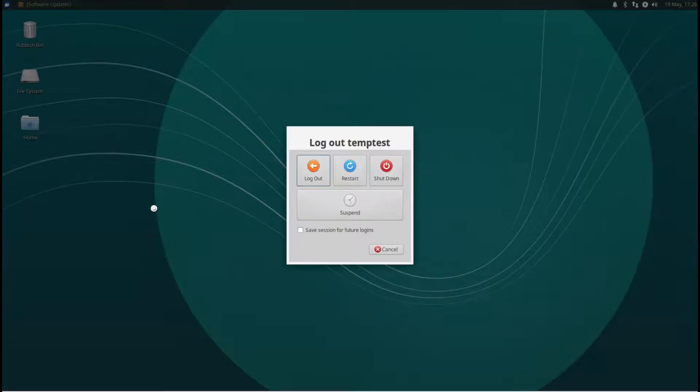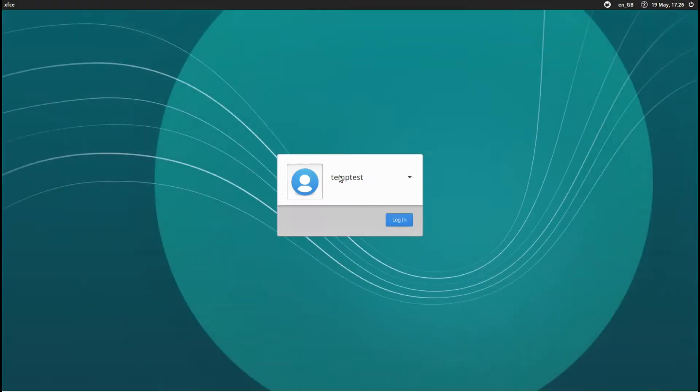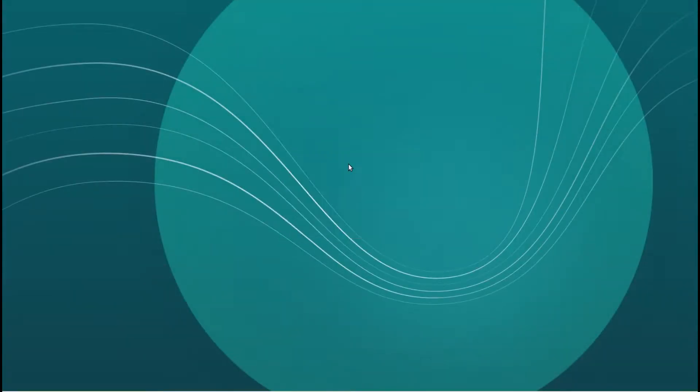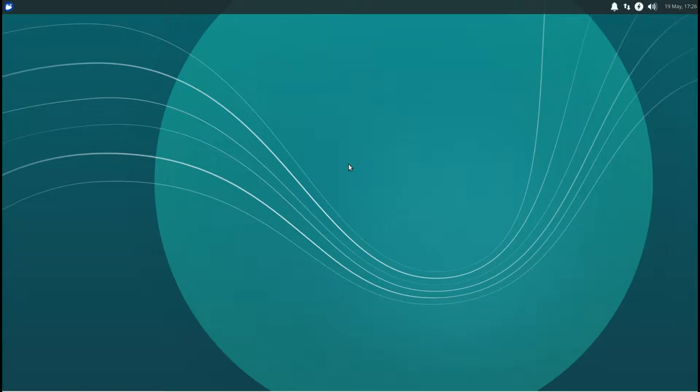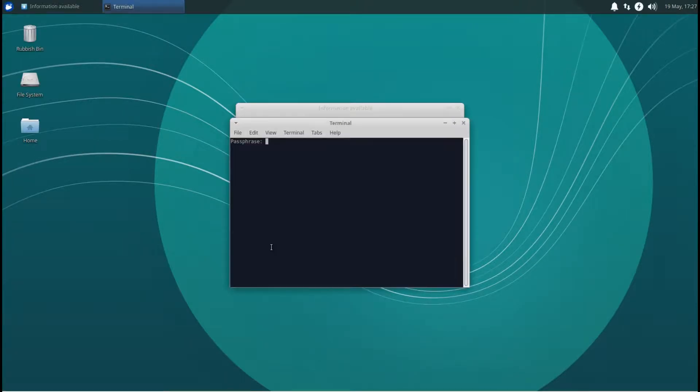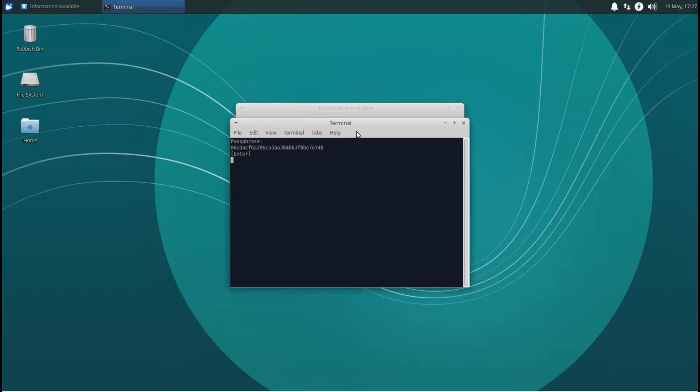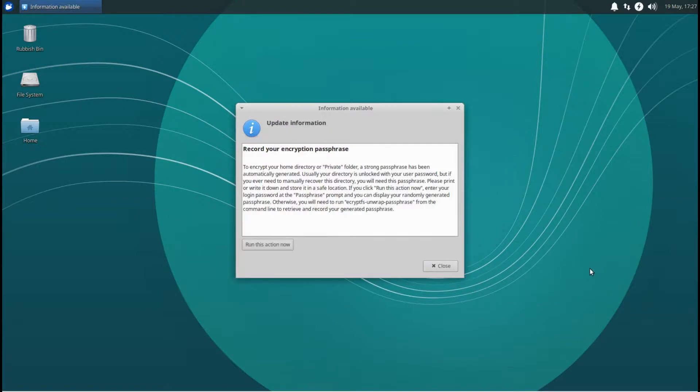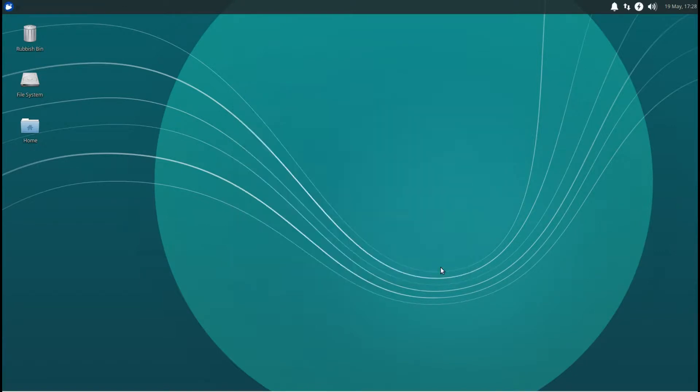Leave temp test and enter your main user. Put your password in, and then this update information will come up. Click on run, enter your password, that's your normal sudo password to log in, and then you can copy that down, keep that safe. Click close.